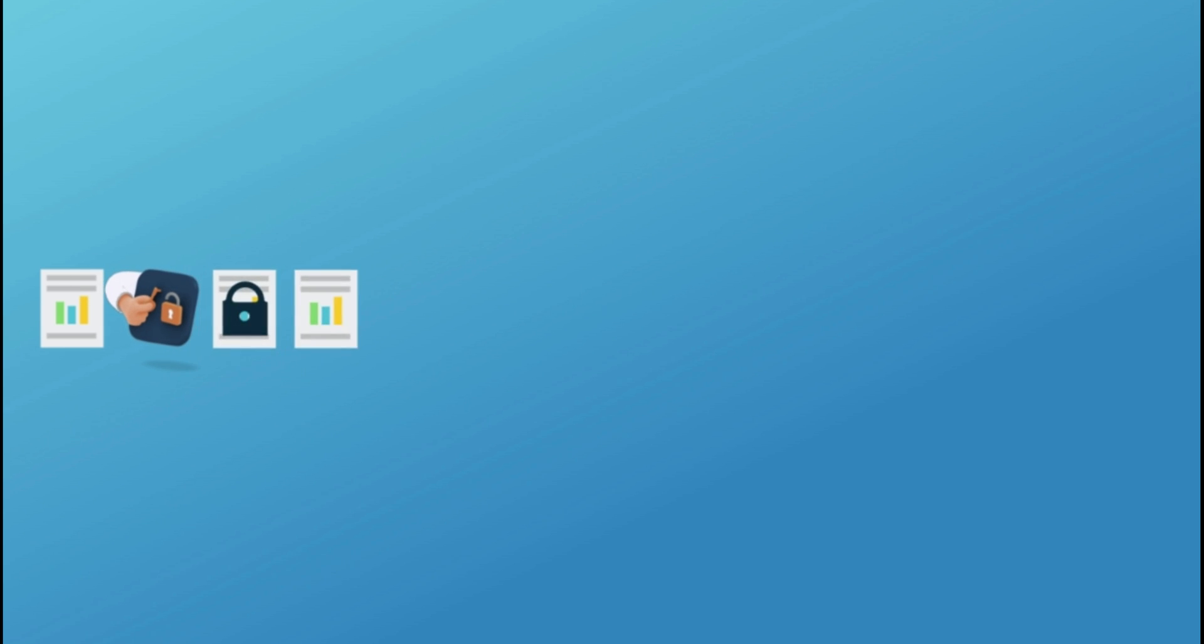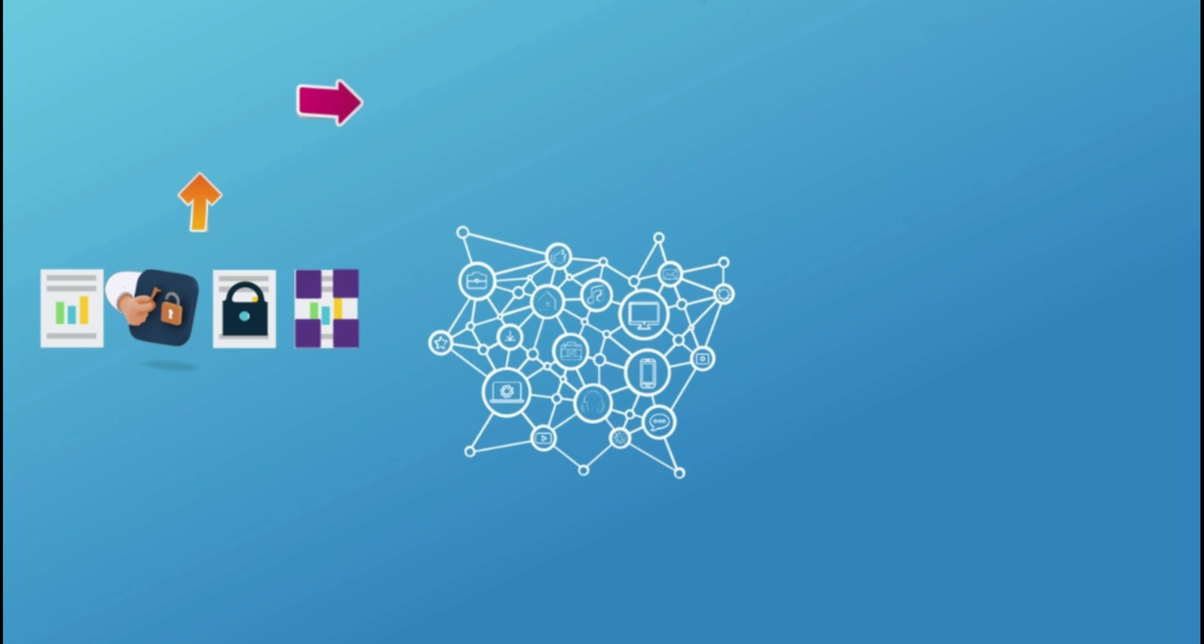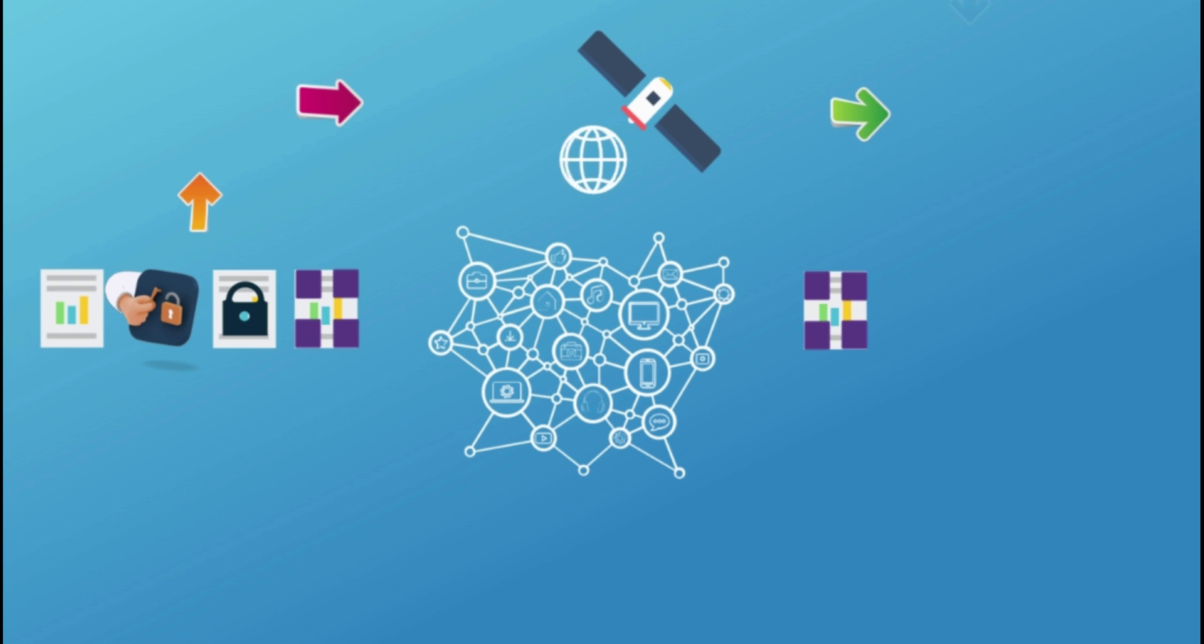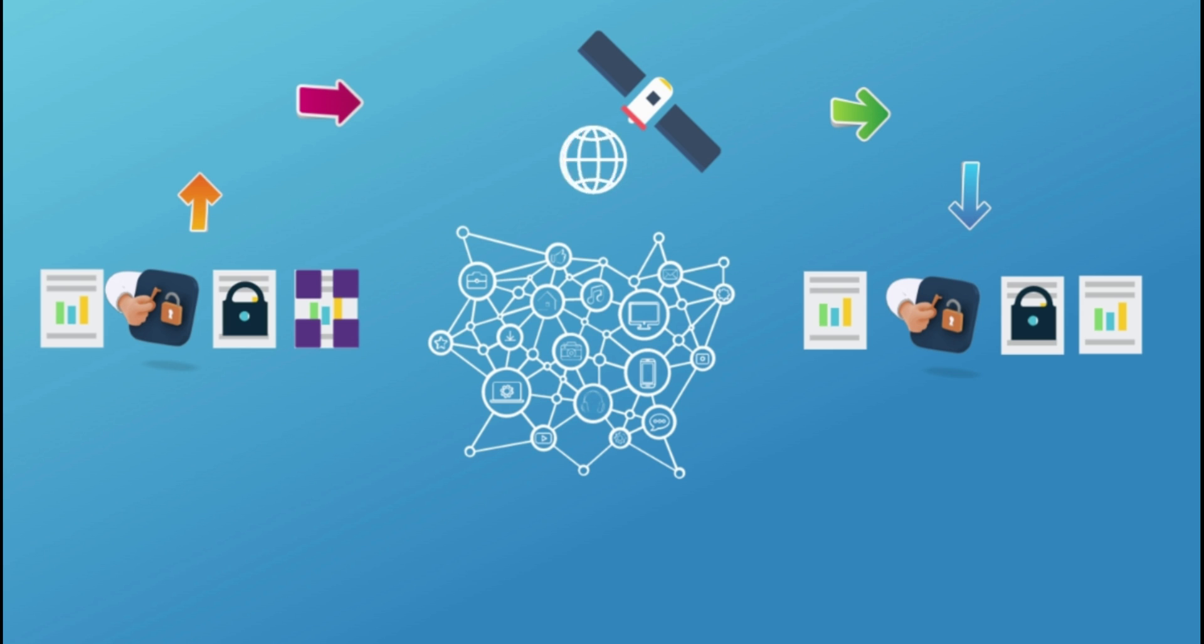This network is called Storj Decentralized Cloud Storage (DCS). When a user uploads a file to Storj DCS, pieces of each file are distributed to a global network of independent node operators. When someone requests the file, it is then prepared securely and made available for download.